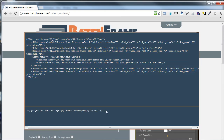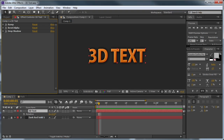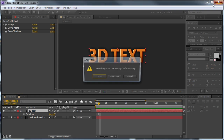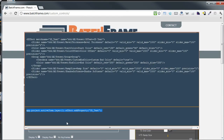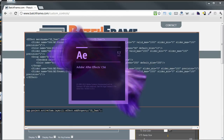Then I'll copy this JavaScript. Now in order for that to be active, I'm going to have to restart After Effects. So I'll just close out of this and start back up.